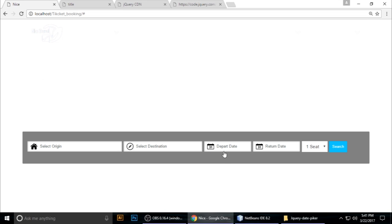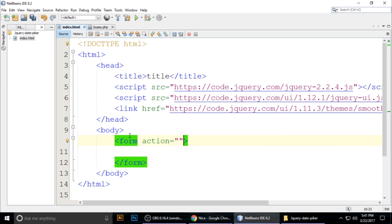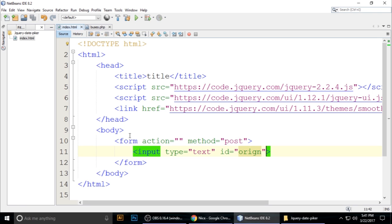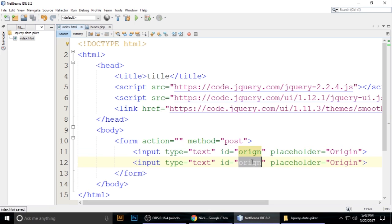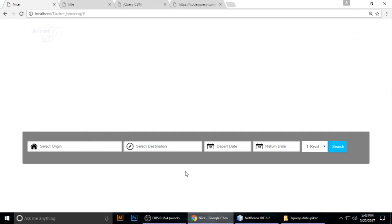Now we need to make the form — select origin, select destination, departed date, and return date. Create a form with action and method post. Inside, add an input of type text with id 'origin' and placeholder 'origin'. Copy it for destination — id 'destination', placeholder 'destination'.